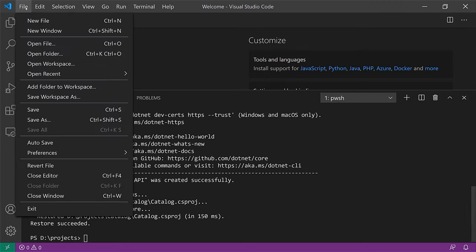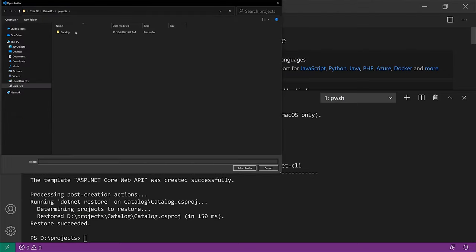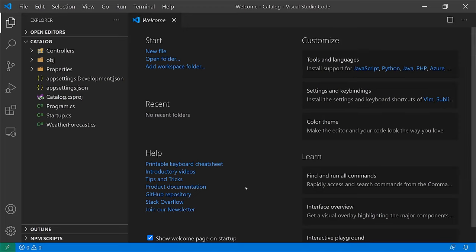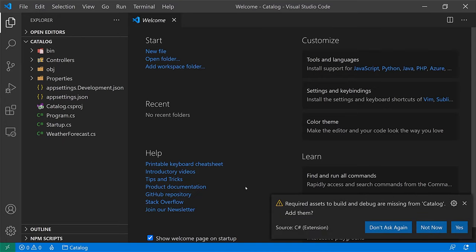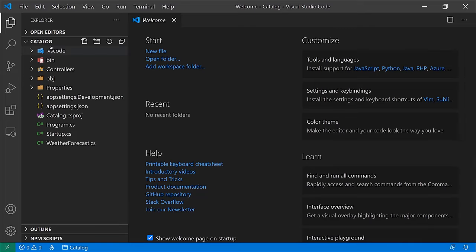Now I'm going to open the generated catalog folder. As usual when you open a .NET project in Visual Studio Code, it will prompt you to add a few additional files for building and debugging the project. I'll say yes, and those files get generated under the .vscode folder. You can see all the generated files on the left side. Let's take a quick look at each of these files.